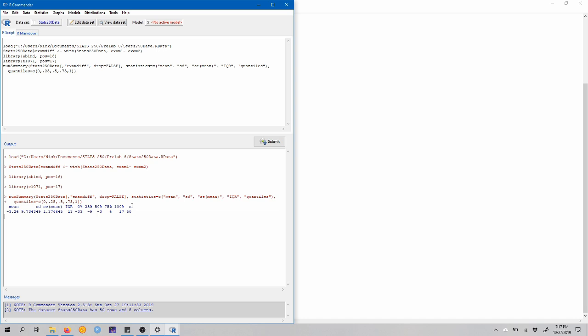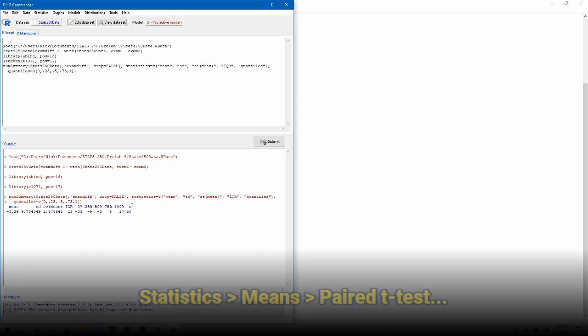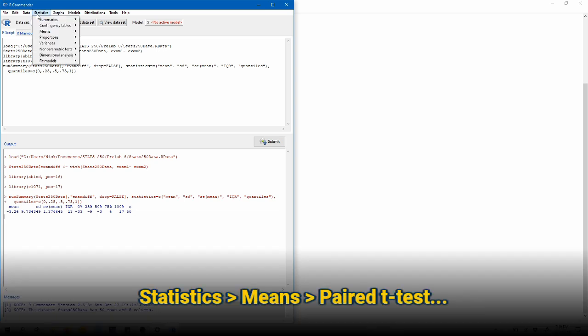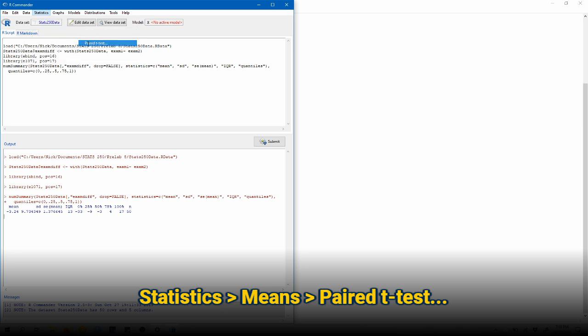There are two ways to do this. One, we can perform a true paired t-test in R Commander itself, or we can just do a single sample t-test on that exam diff variable that we created earlier. It turns out those two things are exactly the same. Let's start by doing a paired t-test in R Commander. So to do this, we can come up to statistics, means, paired t-test.